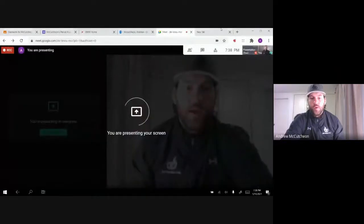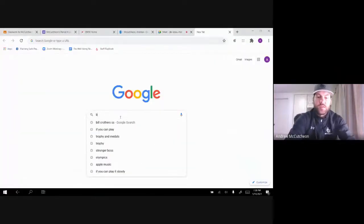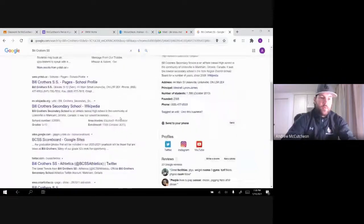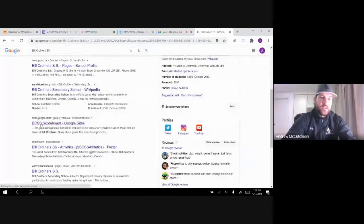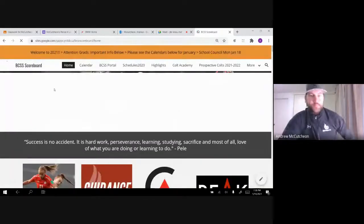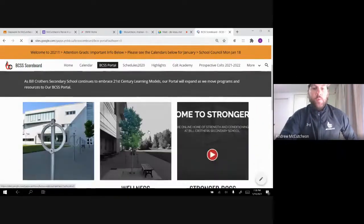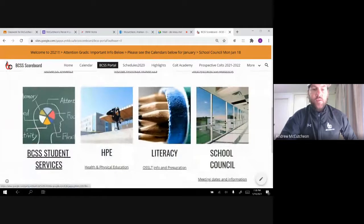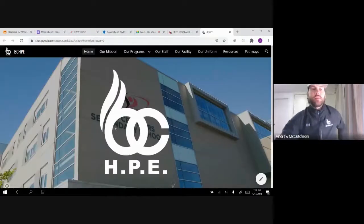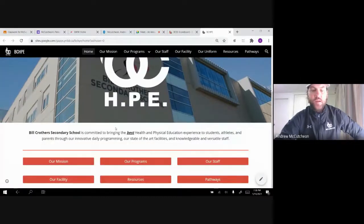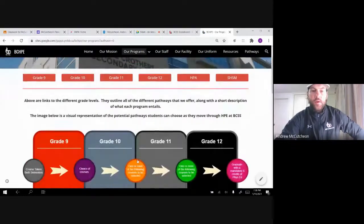I'm going to show you right from the very beginning. I'm actually going to share my screen with you, and we're going to start with a Google tab — you can do this on your own at home to get more information. We'll open it up, type in Bill Crothers, go down until we get to the Google Sites which is BCSS Scoreboard, click on that, and once we're on the home page we'll go into BCSS Portal and scroll down until we see HPE or health and physical education.